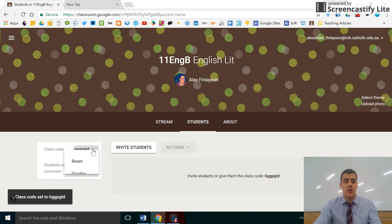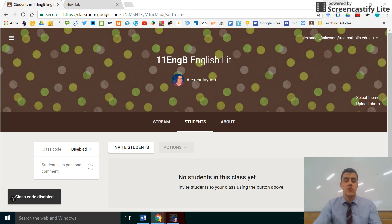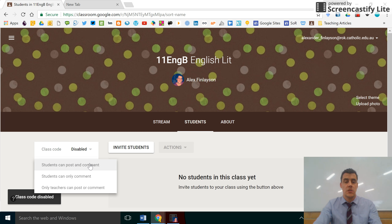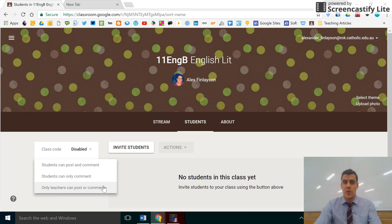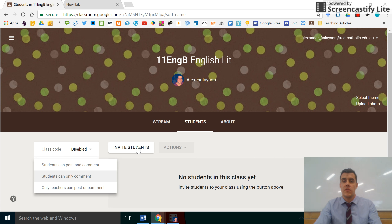A great thing about this code is you can reset it anytime you want or even disable it. You can also change the settings of what students can do — students can post and comment, students can only comment, or only teachers can post and comment. That depends on how you want to run this Google Classroom.